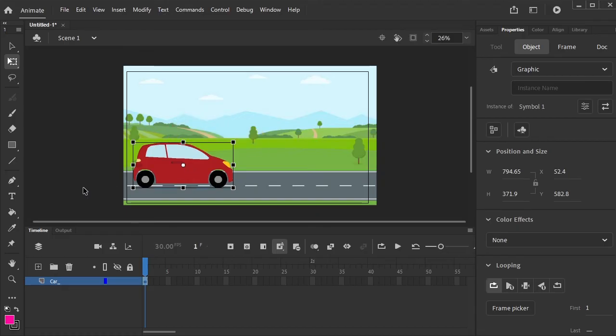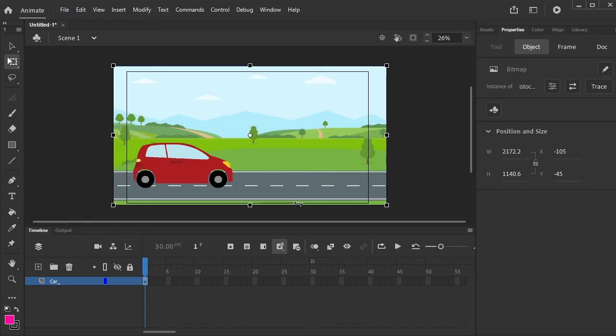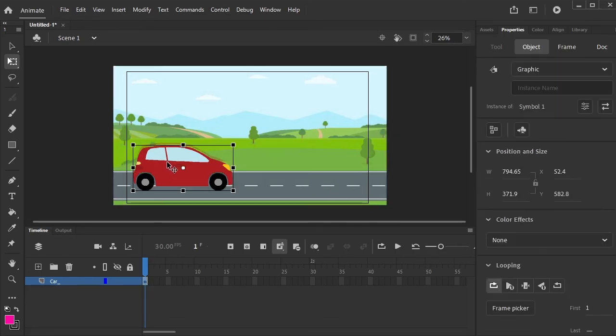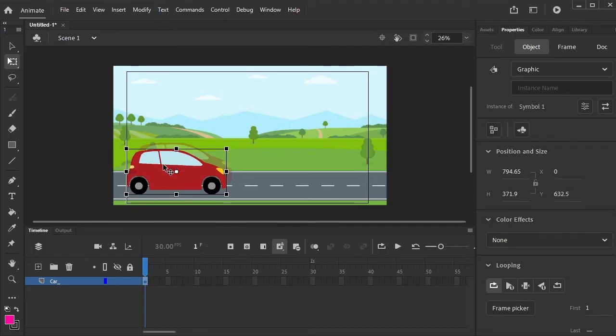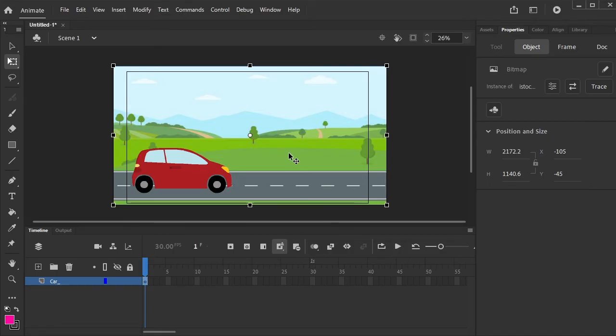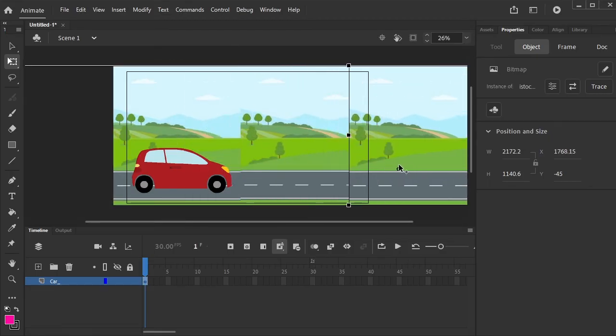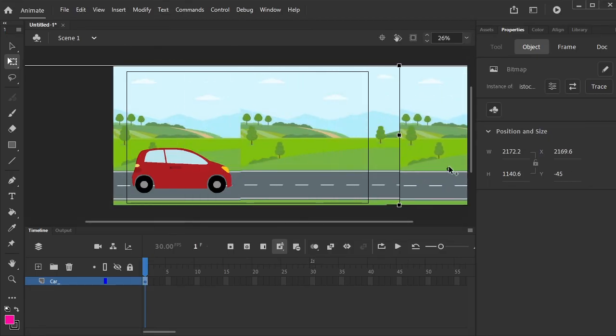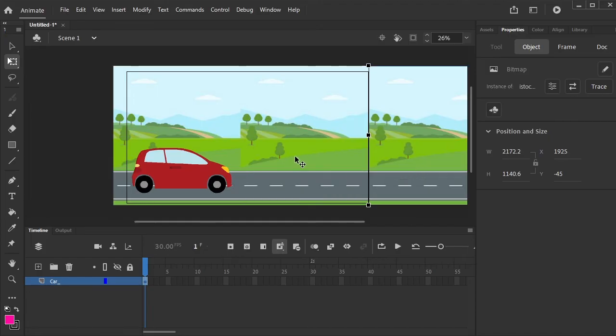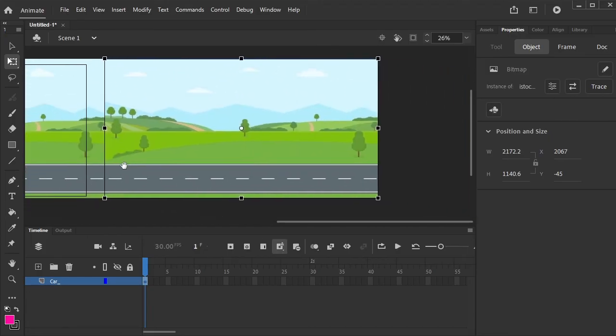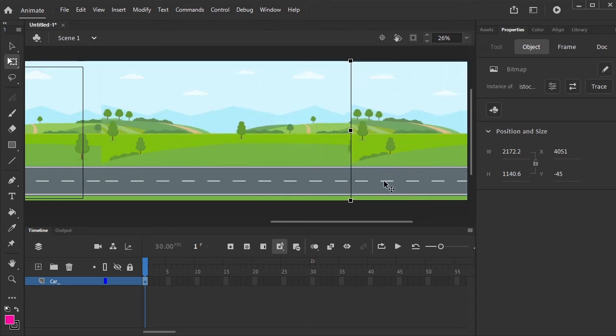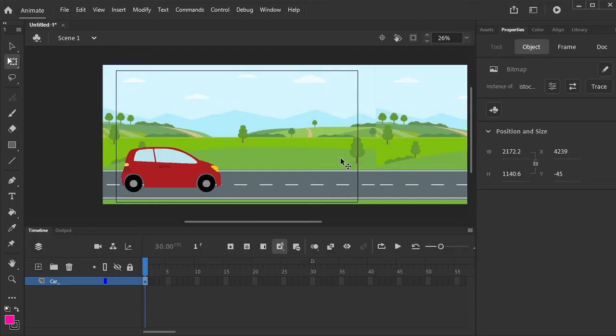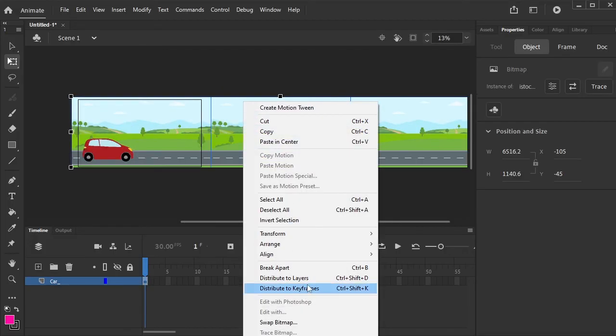Let's duplicate this background. We will duplicate it thrice. Select all the background that we have made. Distribute to layers.